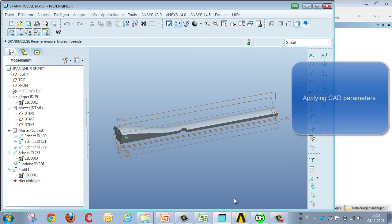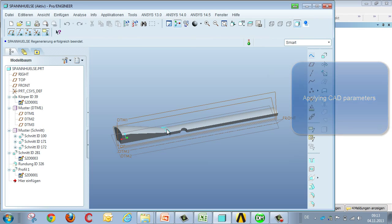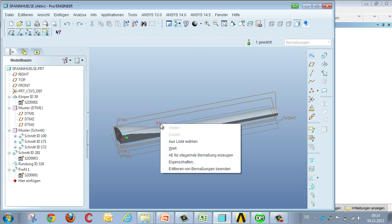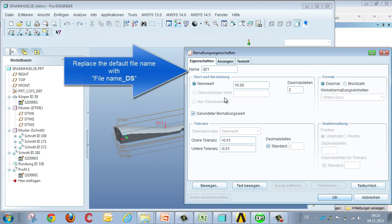It's also possible to parameterize CAD geometry, using geometry taken from ProE as our example. You take the parameters of the geometry model and give this a designation, the default in this case being D21, and you change it so that it includes DS in the designation, for example, curvature underscore DS.